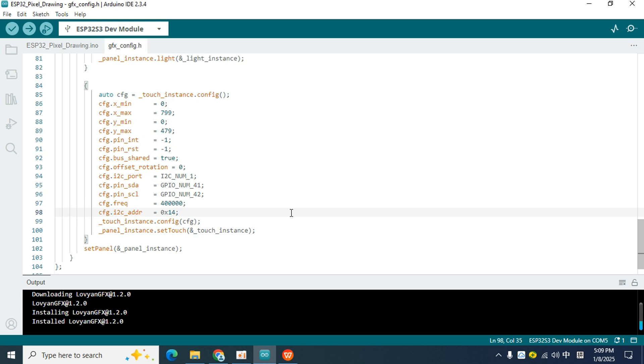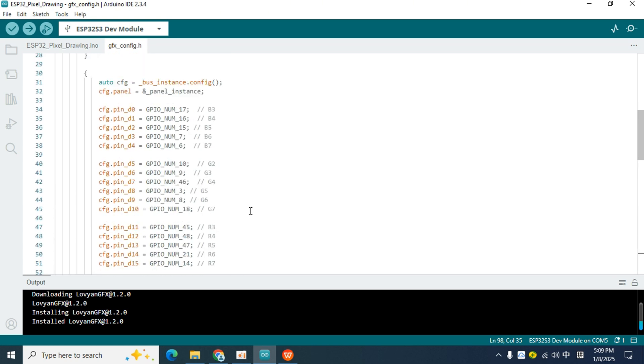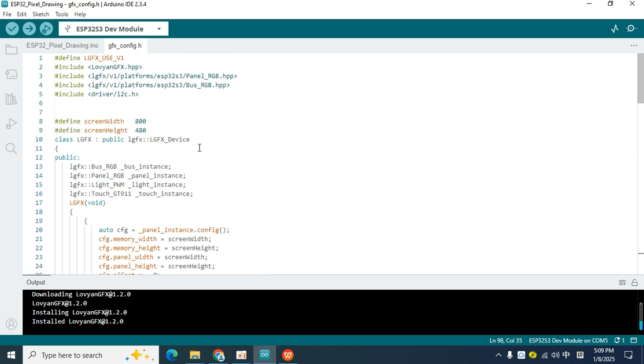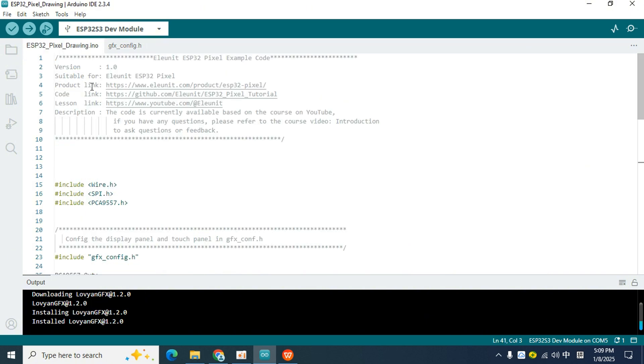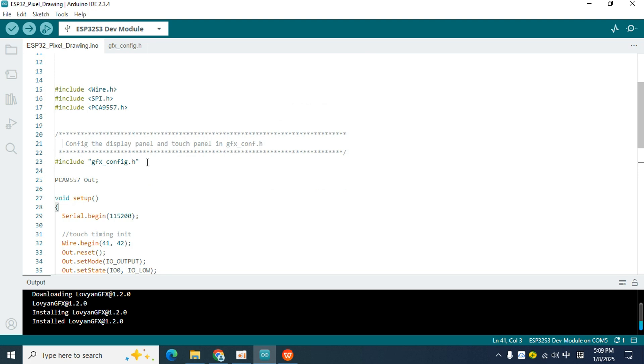Okay, that's all about configuring the screen display and touch driver interface. Next, let's take a look at the code in the Eno file. If we want to use the gfx-config.h file we just configured, we also need to include it in the Eno file, otherwise an error will be prompted during compilation.